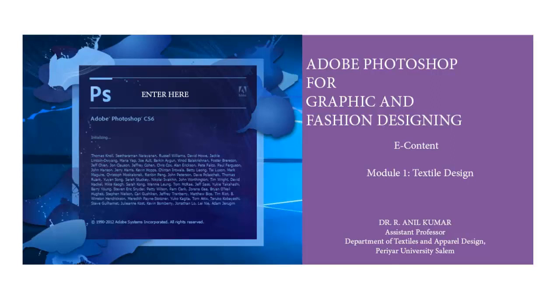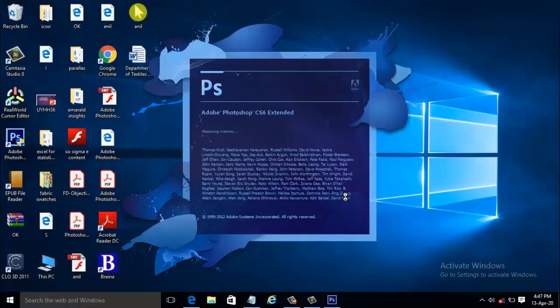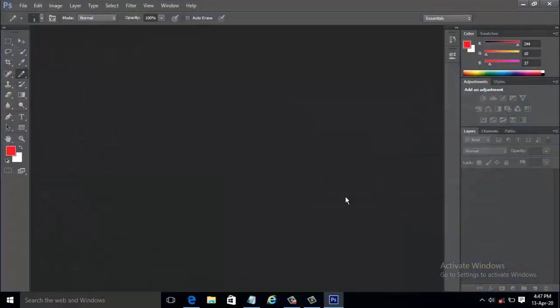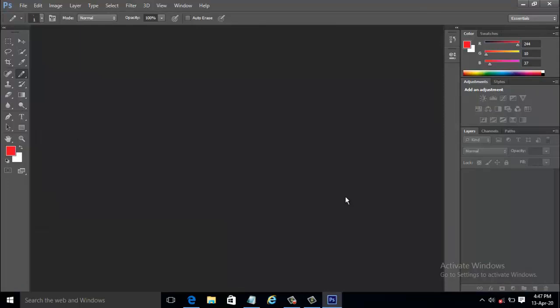Now let us launch the Adobe Photoshop CS6. Here I will be demonstrating with the extended version of Adobe Photoshop. Adobe Photoshop CS6 is a powerful graphic editing program that allows you to create and manipulate images for print, the web, and other media.